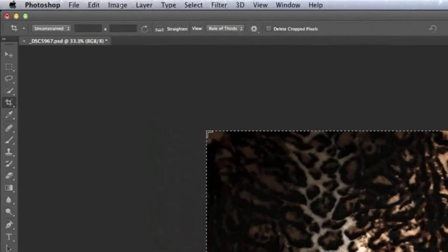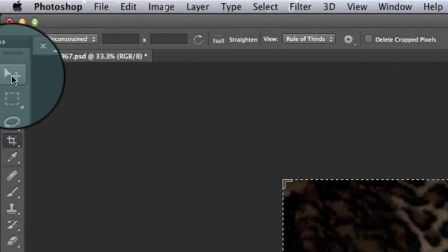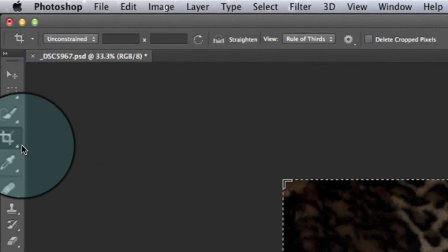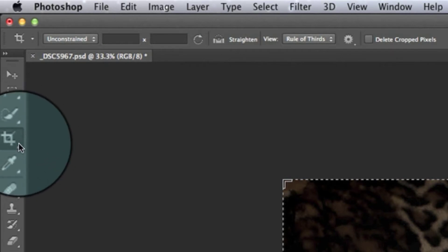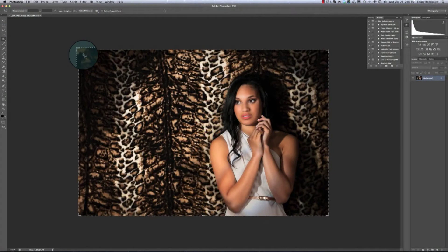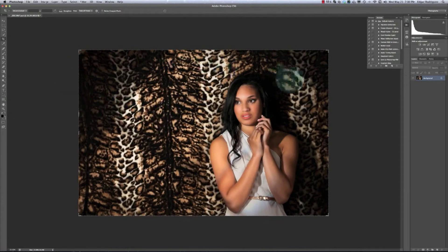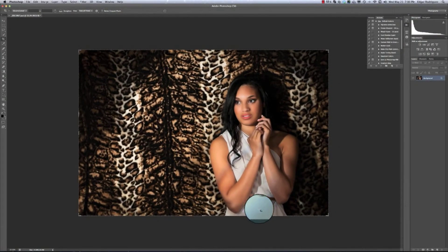Cropping in CS6 is so much easier. I have the crop tool selected right here. If you click C it takes you to crop automatically, or you can click directly on the crop icon. One big difference between CS5 and CS6: in CS5 when you select the crop tool nothing is selected, but in CS6 the whole image is already selected — you can see a line all around the image.